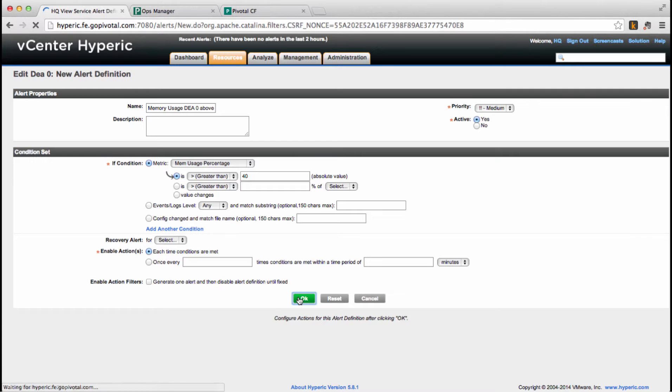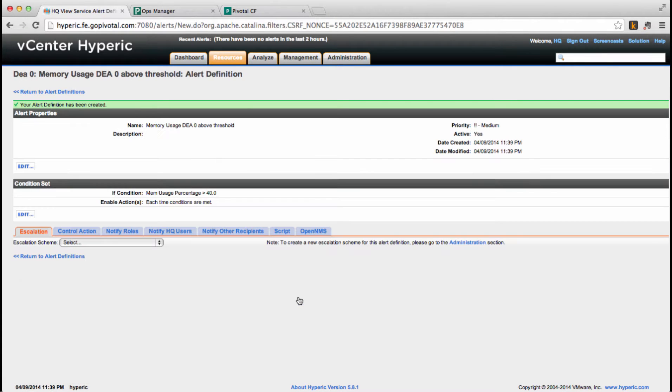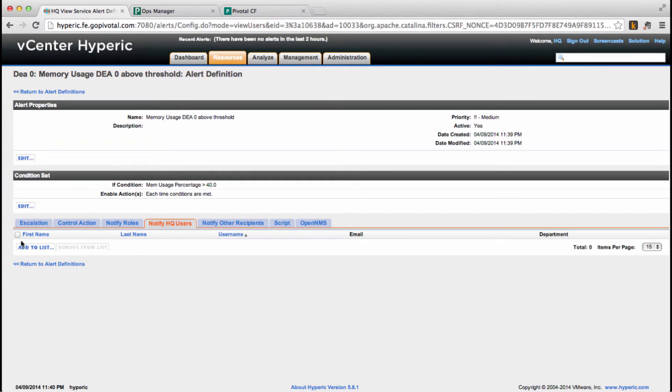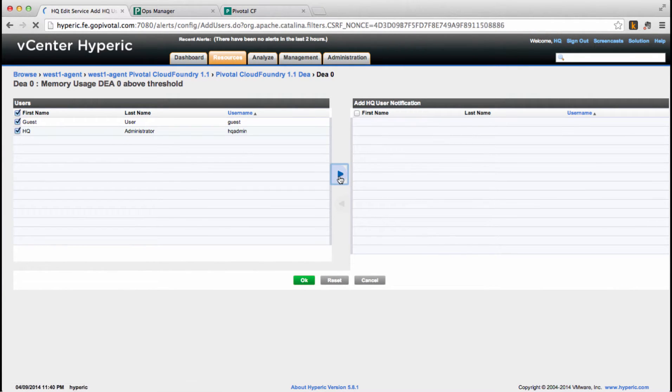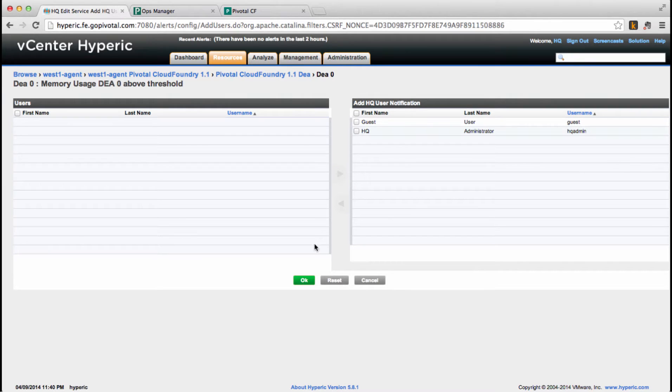Now we already have an alert, we must define what it does when it triggers. As part of the alert actions, we'll choose to notify users. We're going to select them all and save it.